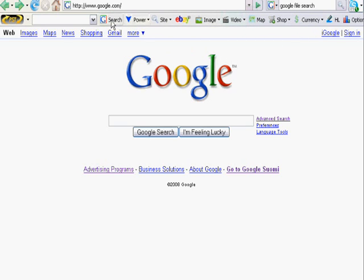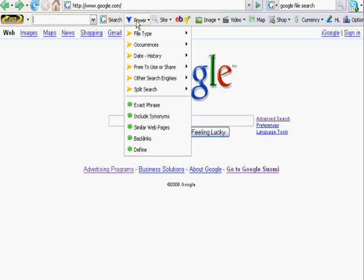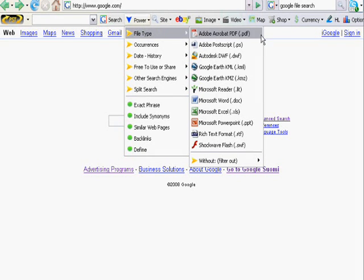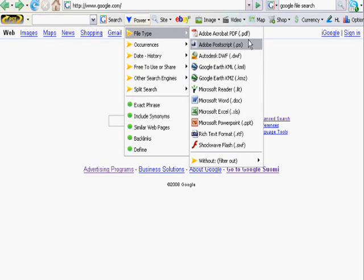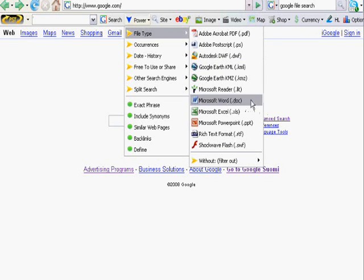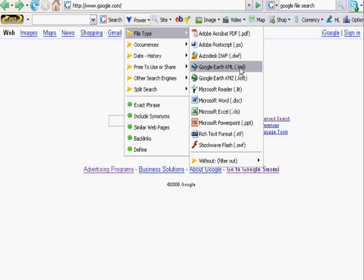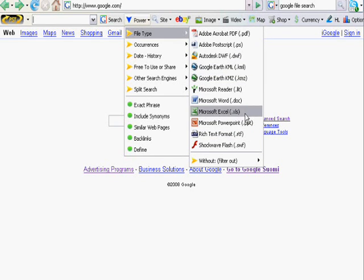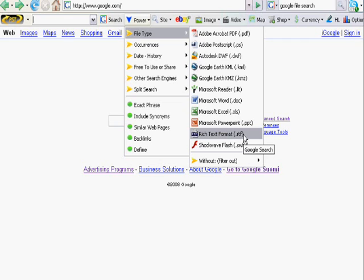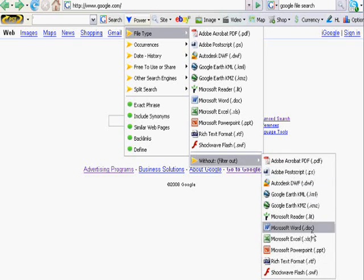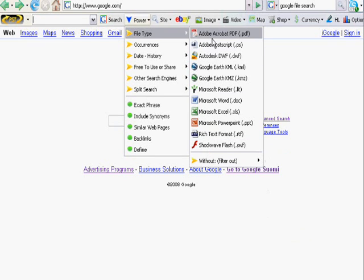You have a Power Search menu which is a dropdown menu that gives you different kinds of searches. So here I can search file type, which means I can search for PDFs, Postscripts, Autodesk files, Google Earth documents, Microsoft Word documents, all these things. It's not searching my computer. It's actually going out using the power of Google to search the entire internet for all these file types. And you can also filter them out from your search result.